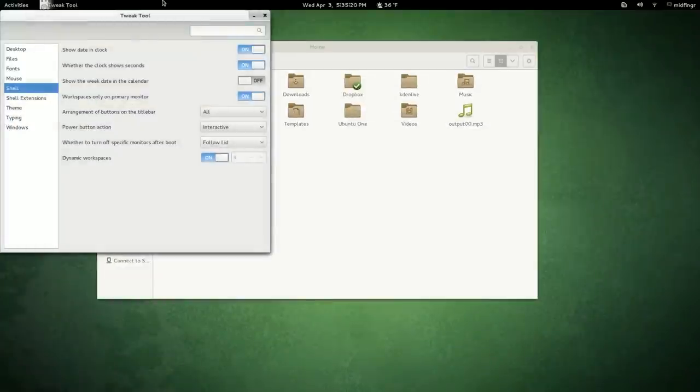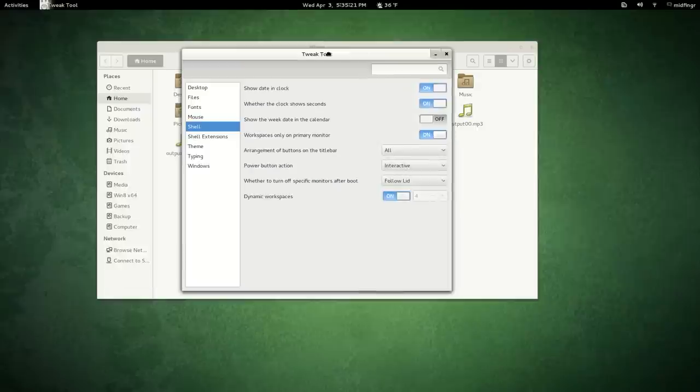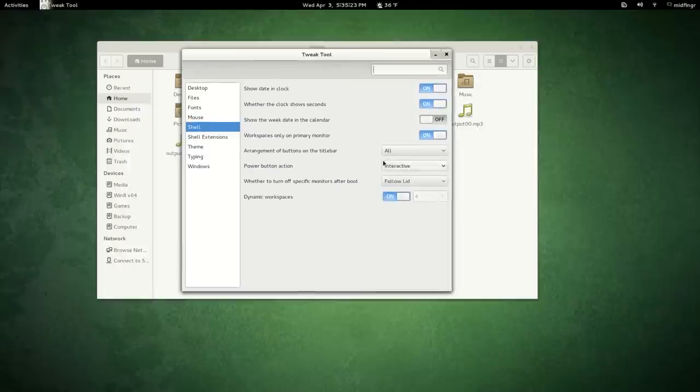We'll open the Gnome Tweak Tool, and under Arrange Buttons, I have it set to All. The default was Close only, so that's what I meant by that.